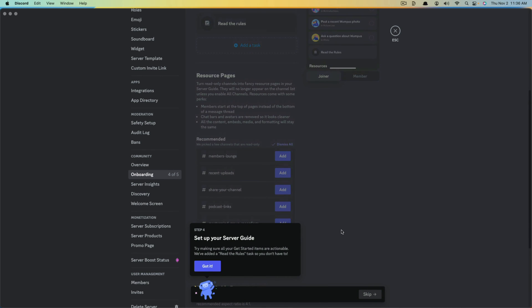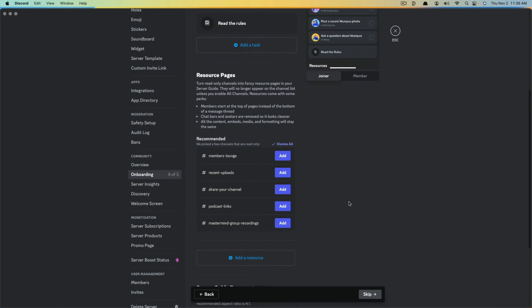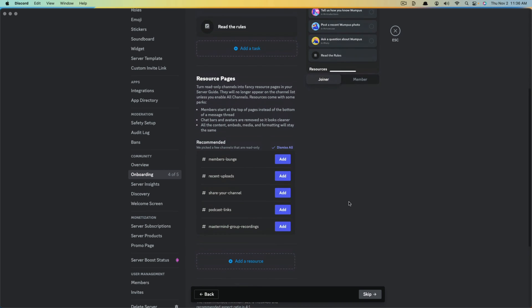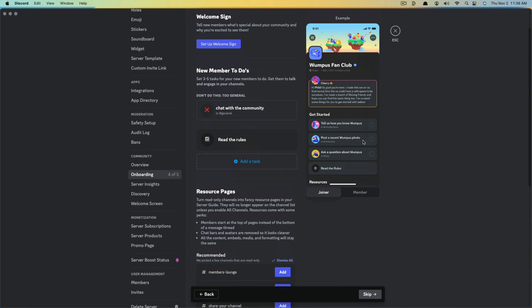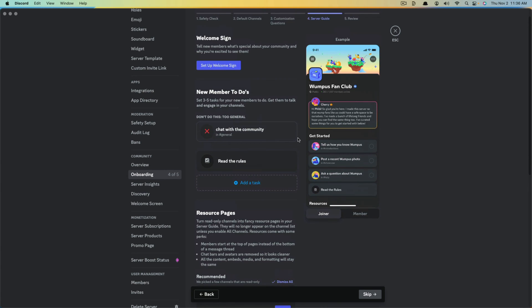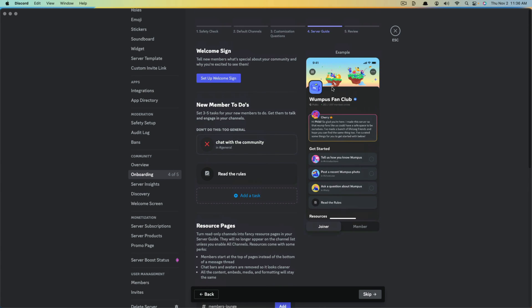Next is setting up your server guide. Make sure all your 'Get Started' items are actionable — a 'Read the Rules' task has already been added for you, so you don't have to. Click 'Got it.' Under Getting Started, you can see an example of what it looks like. We can add a welcome sign to tell new members what's special about your community and why you're excited to see them.